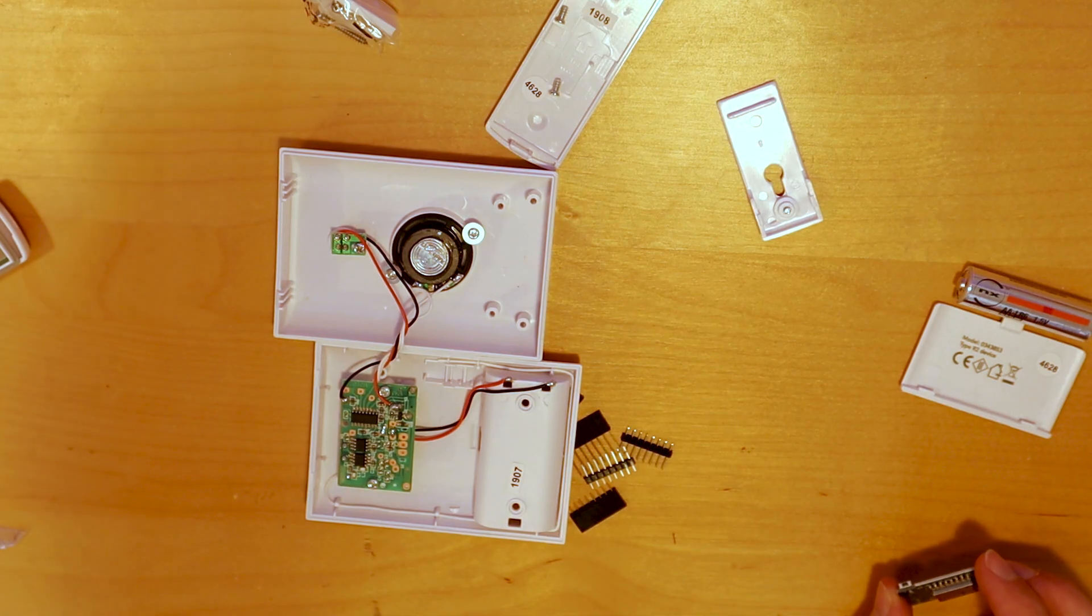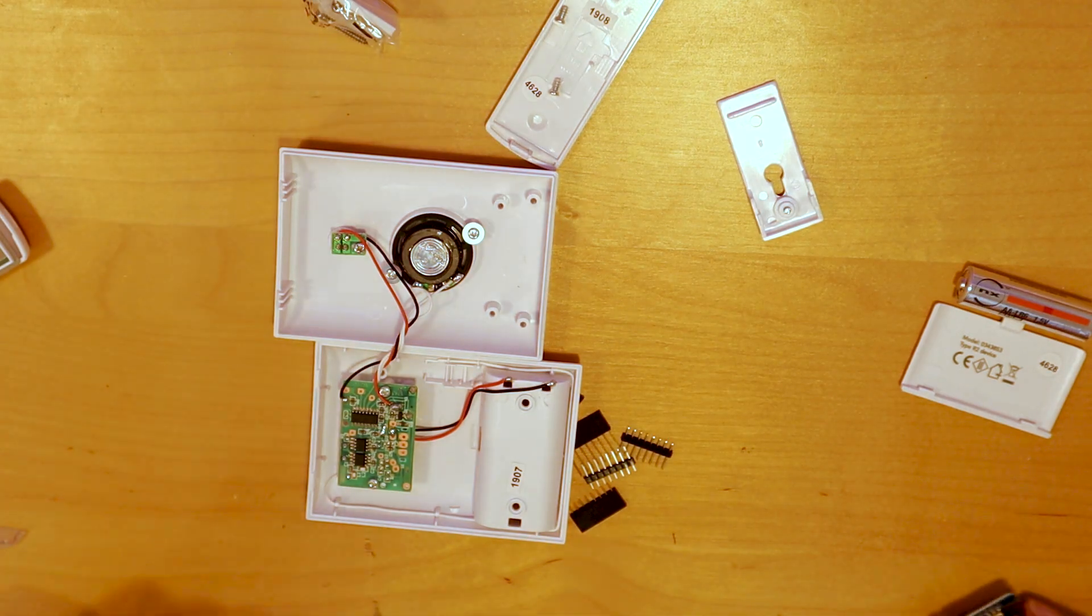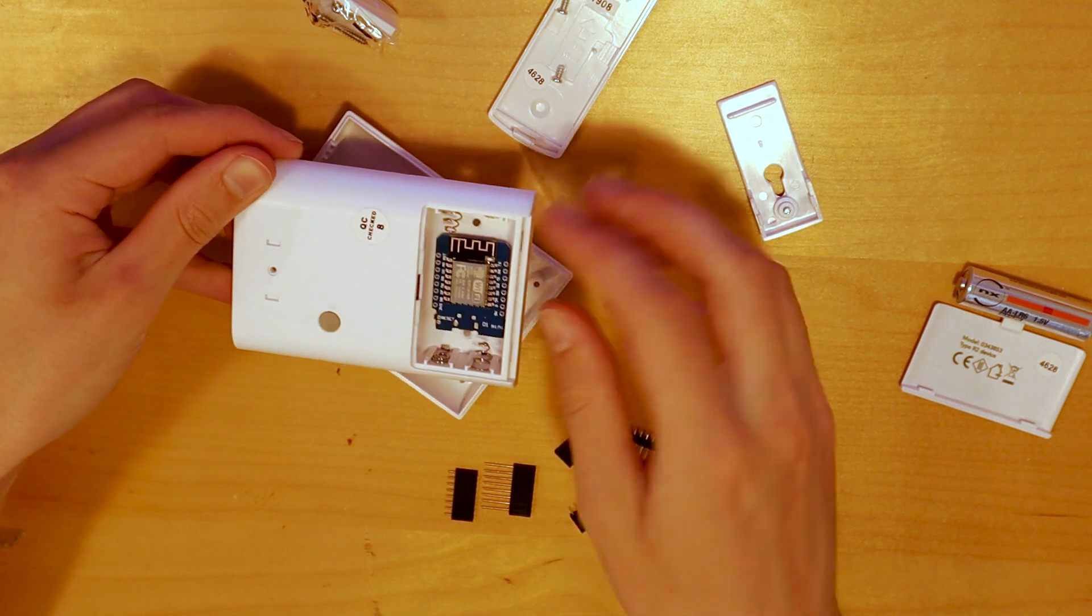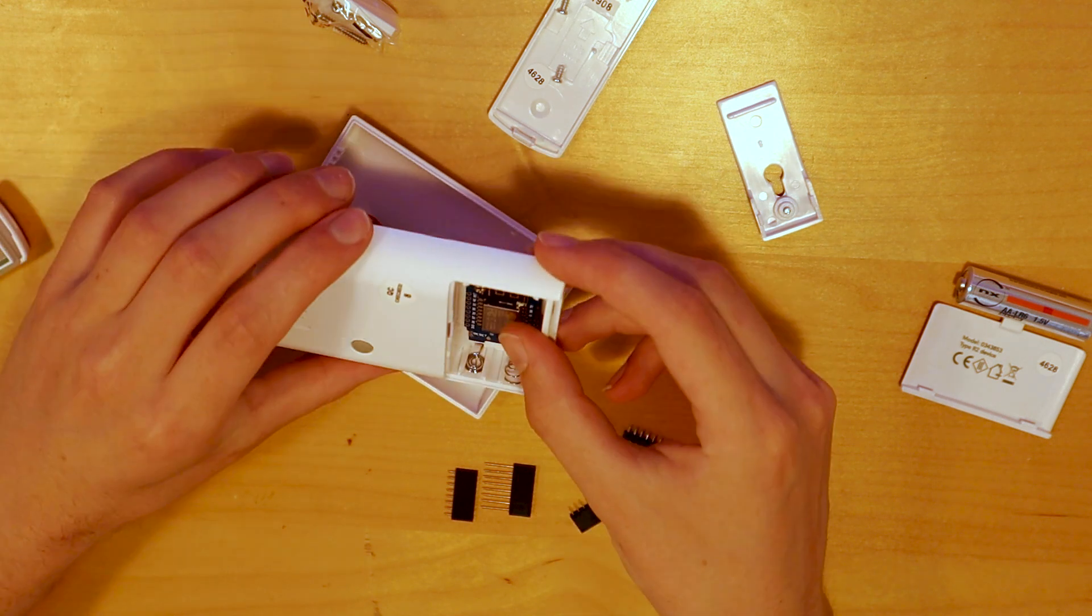It also runs on two AA batteries which is 3 volts. Ideal! And if we remove these batteries we have a nice compartment to sit our Wemos D1 Mini in. Ideal!